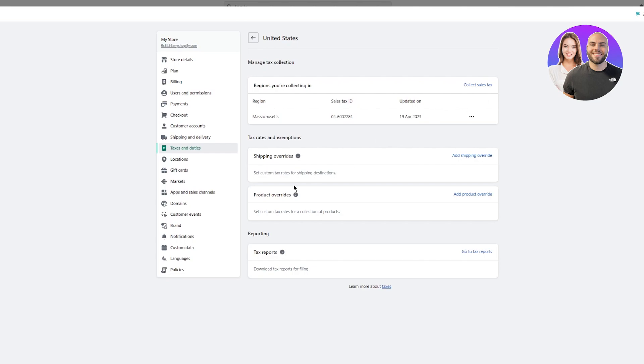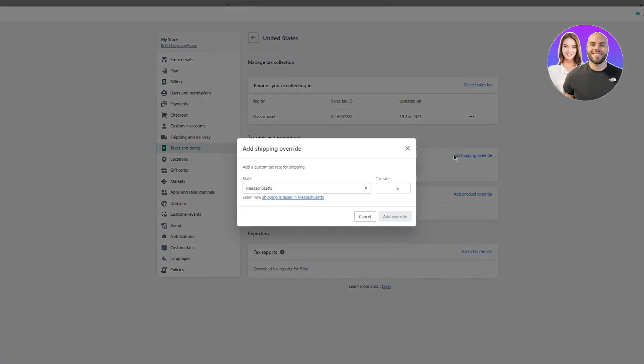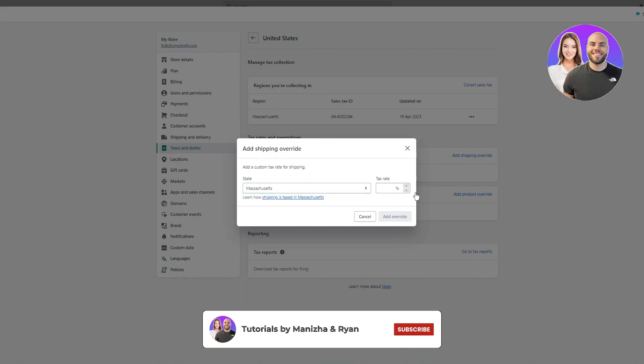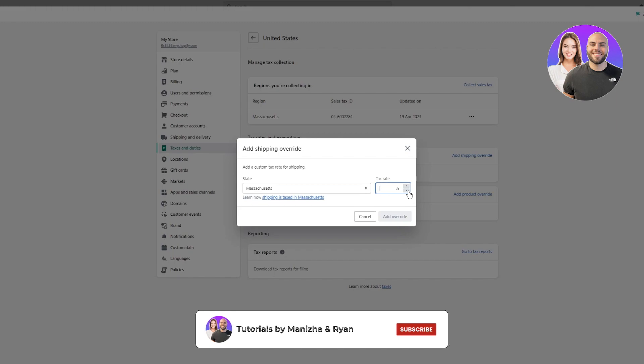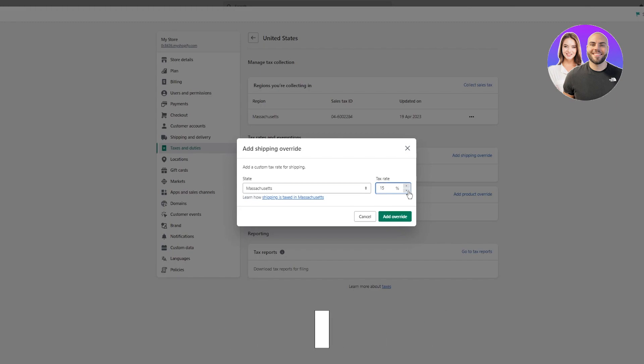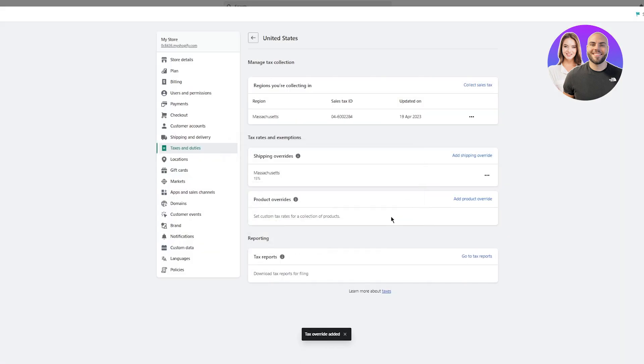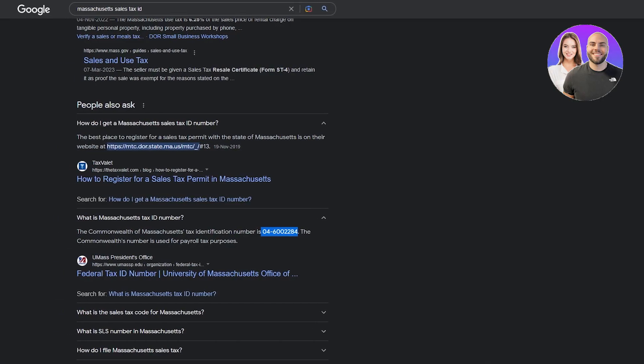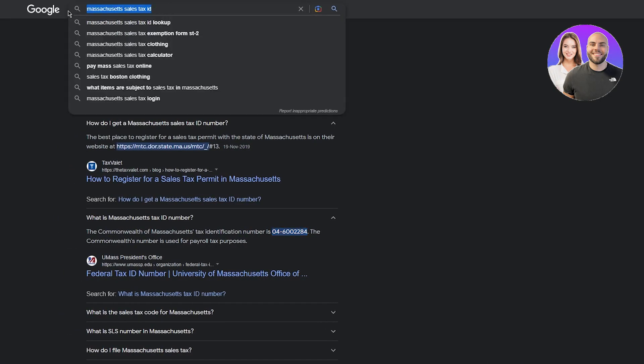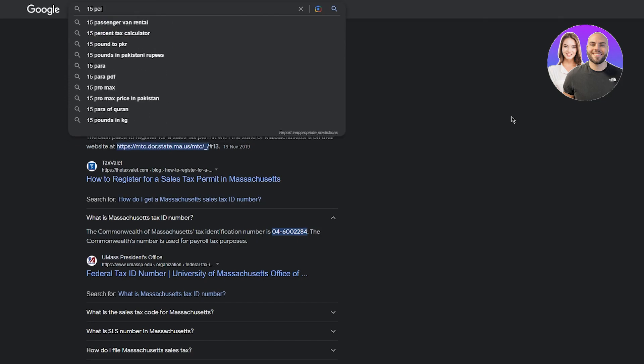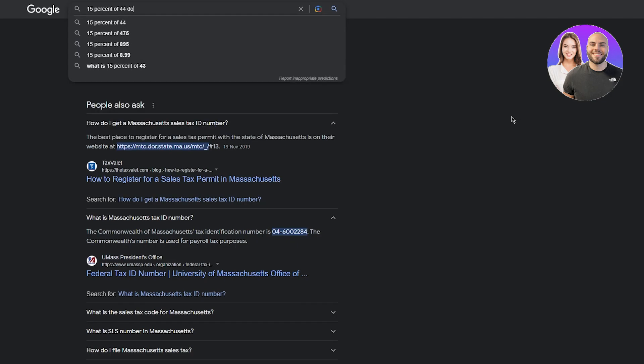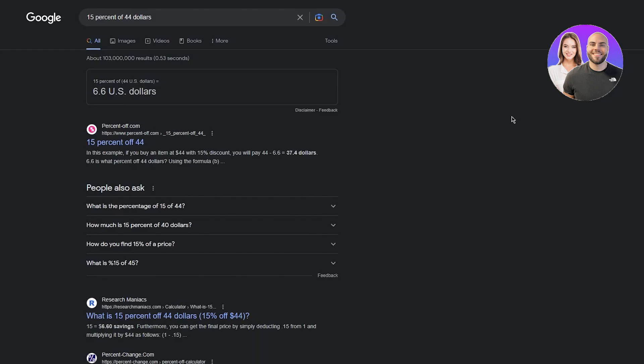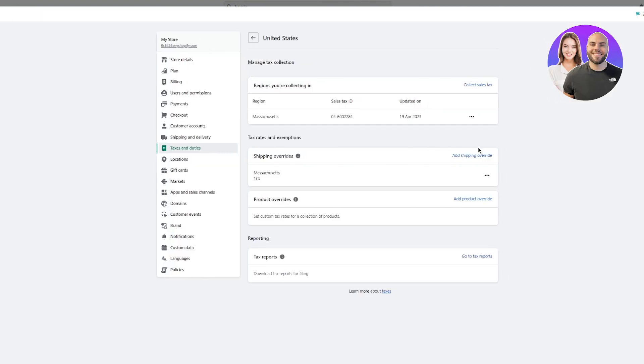Here you have shipping overrides where you can set custom tax rates for shipping destinations. You can keep a shipping override - let's say we have Massachusetts and you can keep a tax rate of let's say 15%. Let's keep it 15 and add an override. What this does is it's going to override the price by 15%. If the shipping cost and the whole cost included with the shipping cost is around let's say $44, it's going to take 15% of $44. So 15% of $44 is $6.60, so it's just going to add that to the $44, so the initial price is going to be $50 with the overridden tax prices.